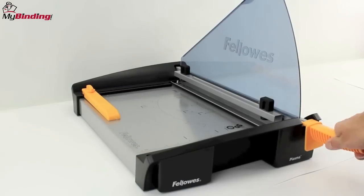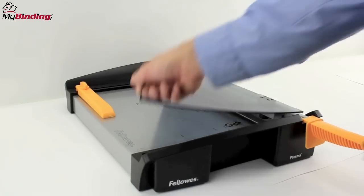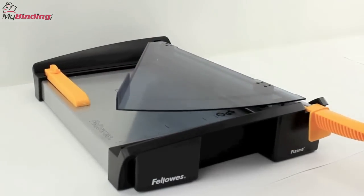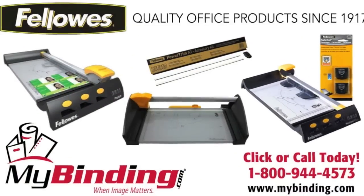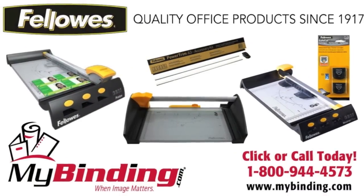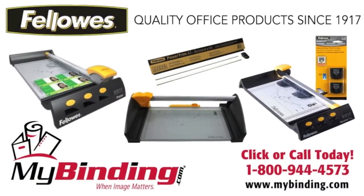And there it is, a great guillotine-style paper cutter by Fellowes. For more demos, reviews, and how-tos, check out MyBinding.com.